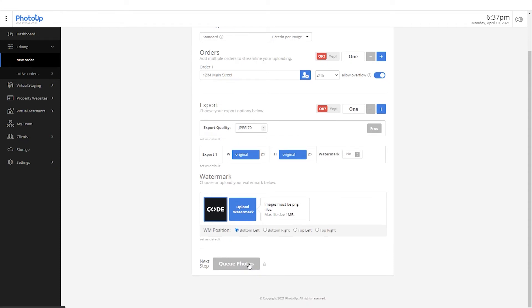Now, after making sure everything is correct, toggle these buttons from OK to YIP.